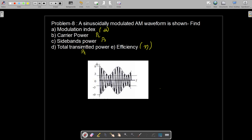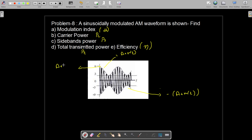We are given the amplitude modulated signal. The upper envelope is A plus m(t), and the lower envelope is minus A plus m(t). The maximum amplitude is A plus Mp, where Mp is the maximum amplitude of the message signal and A is the amplitude of the carrier signal.